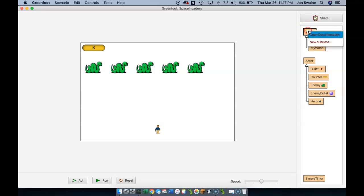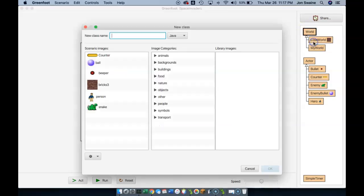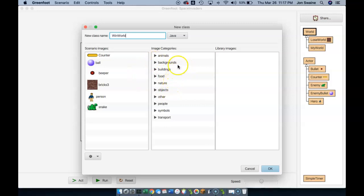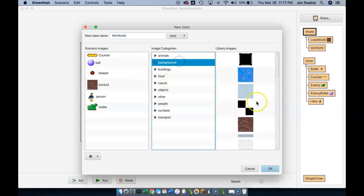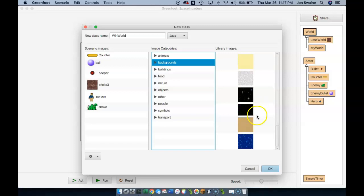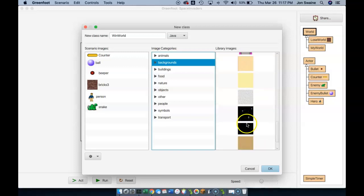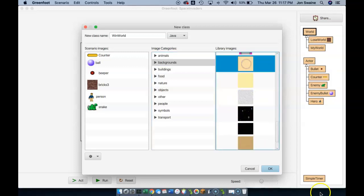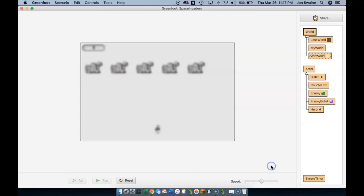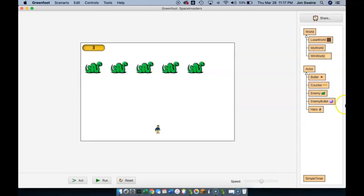And then I'm going to pick another one. You guessed it, this one's for win world. And again, we're going to change these later so I don't think too much about it yet. But let's just pick, sure.